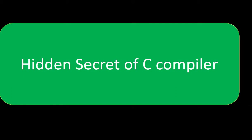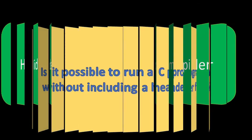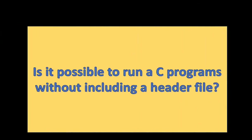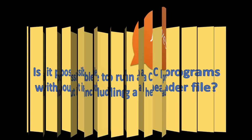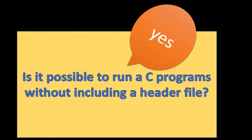Hello friends, in this video we're going to see what is the hidden secret of C compiler. Let's check out: is it possible to run a C program without including any header file? The answer is yes, we can. I request you to watch my entire video. At the end you will understand everything.